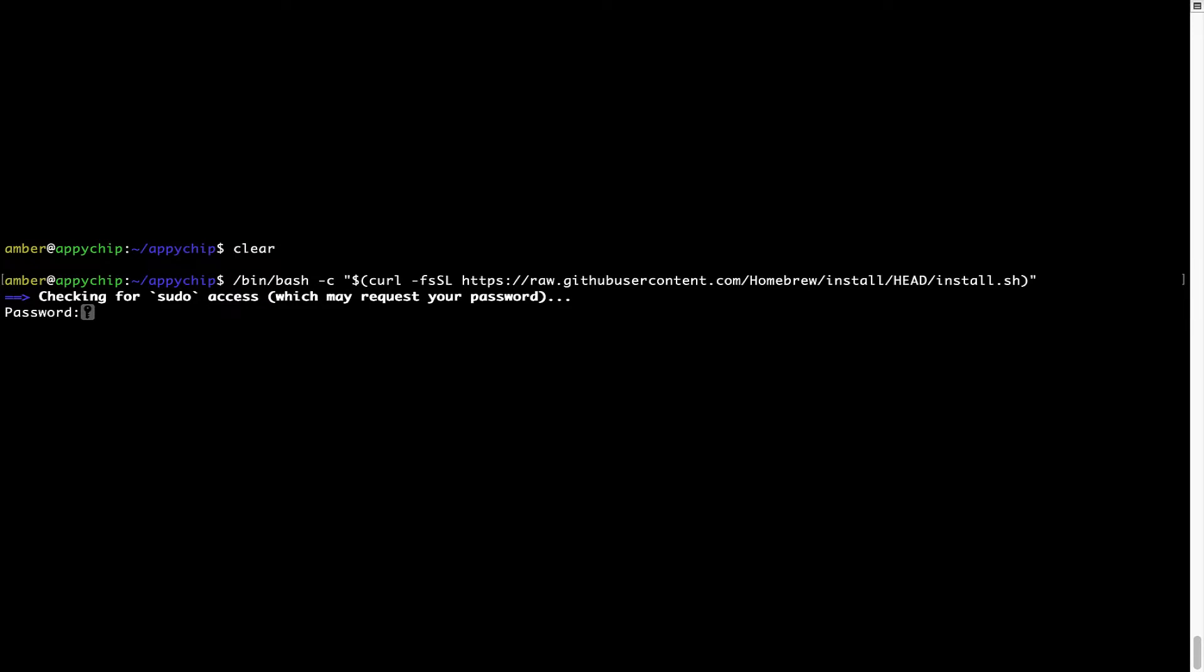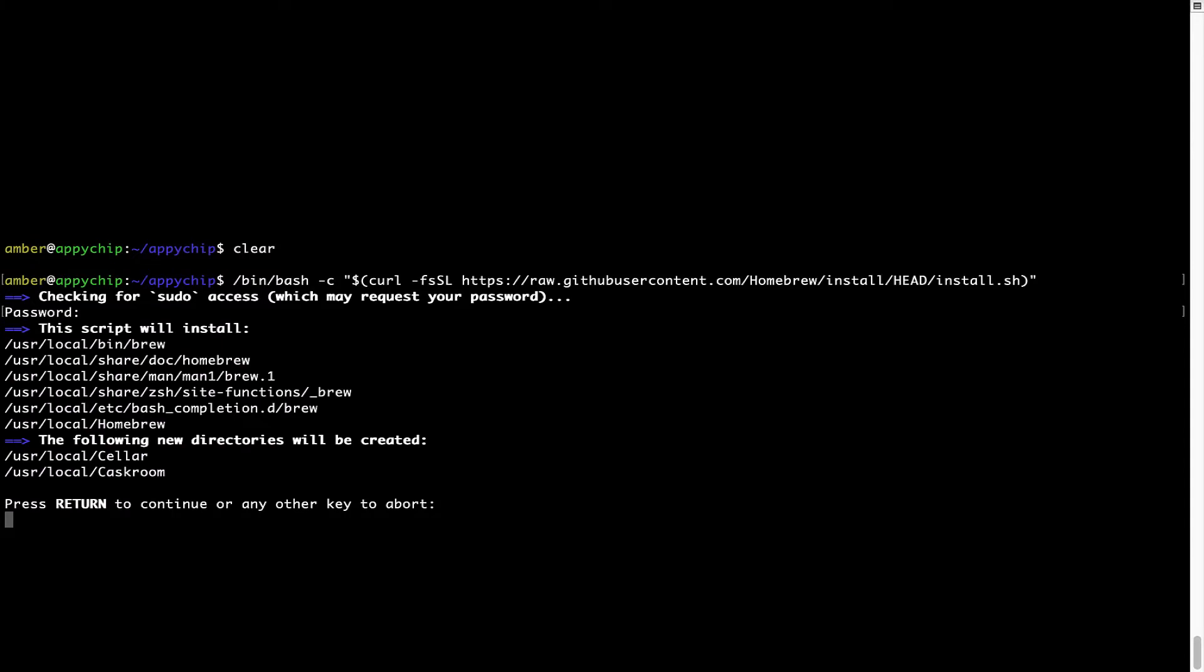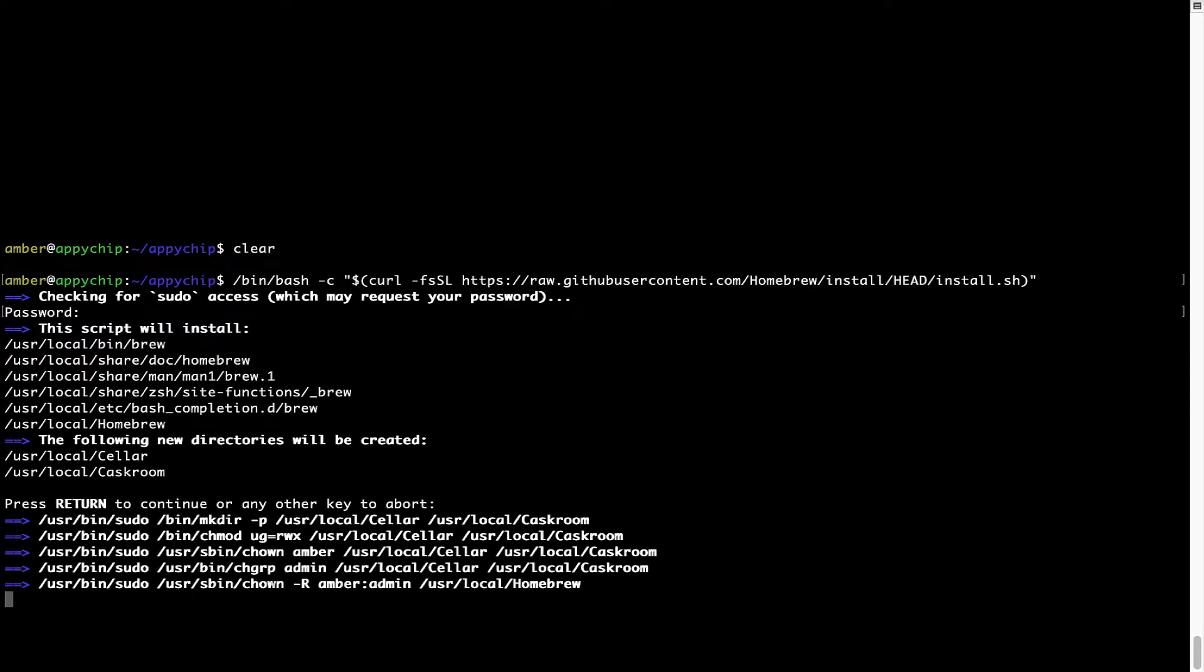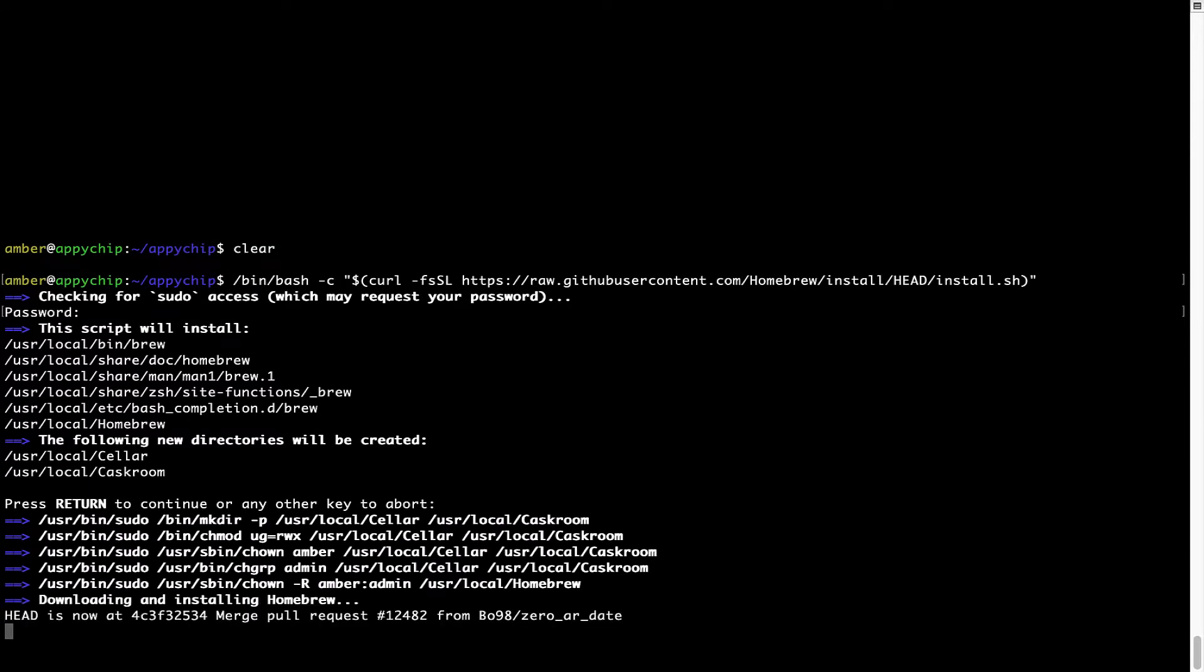Now it is prompting me to enter my user's password on Mac. I am going to type the password now but it won't be visible on your terminal. Once we have entered the password, simply press enter and if the password is correct, the script will continue. Now it is saying press return to continue the installation. I'll press enter here and this will start the installation of Homebrew on my Mac. Let's wait for this to finish.